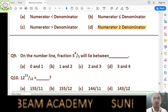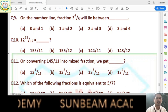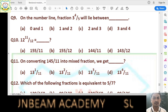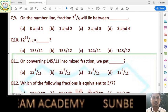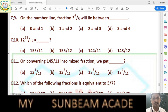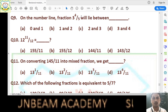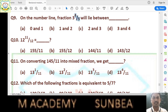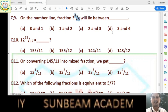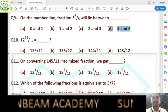Question number 9: on the number line, fraction 3 whole 4/5 will lie between what? We have a whole number 3 and we have added 4/5 to it, so our value must be greater than 3. We are adding a proper fraction 4/5, which is less than 1, so we get a value between 3 and 4. Answer is option D.